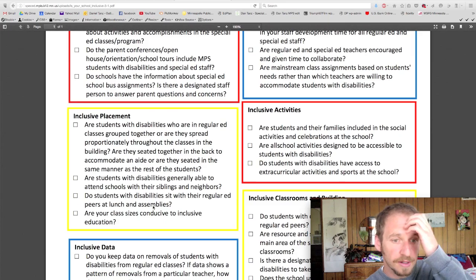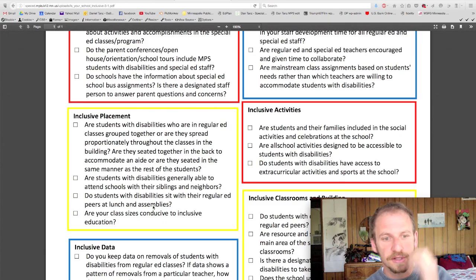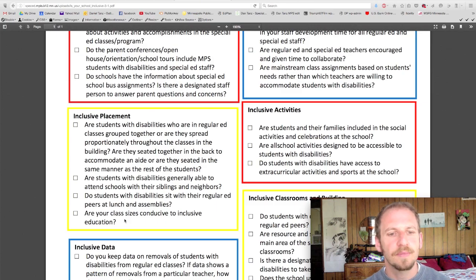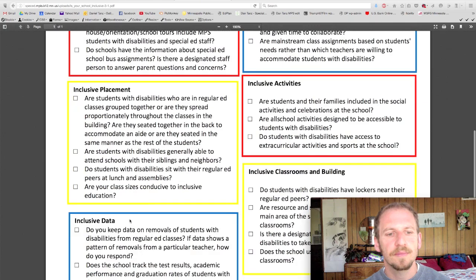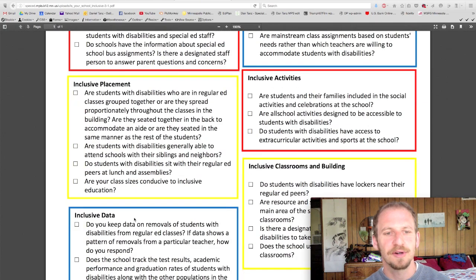Are your class sizes conducive to inclusive education? Is there room enough for everybody in the room? Is there enough support?